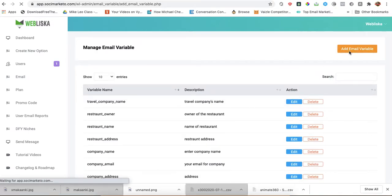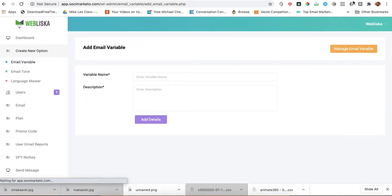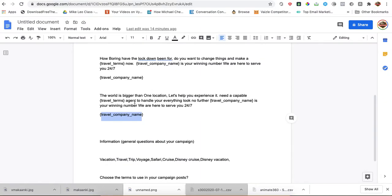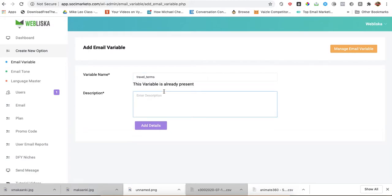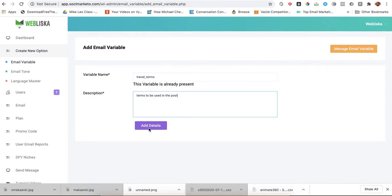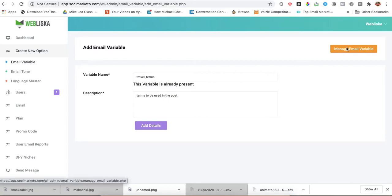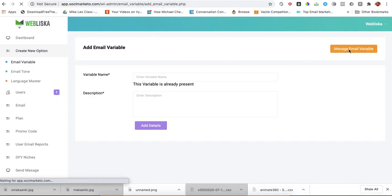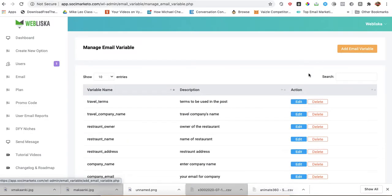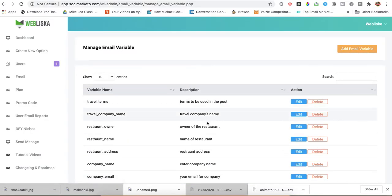Let me add the next one. Let me check the variables. They are both here now.